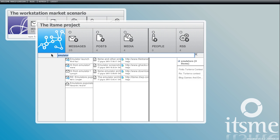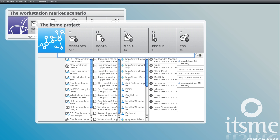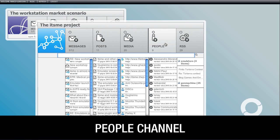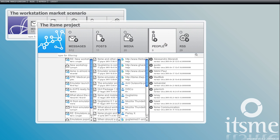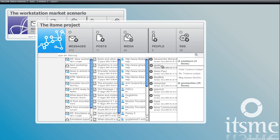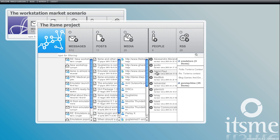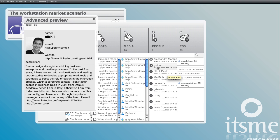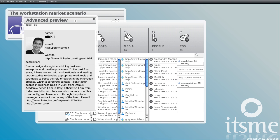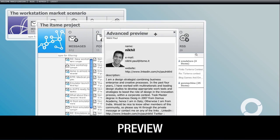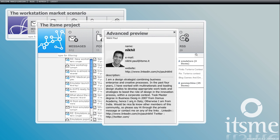And now let's see the five channels one by one. On the people channel, all the contacts related to the story are here. To view the details of a person simply click on the name. They are shown in profile preview. Like this.